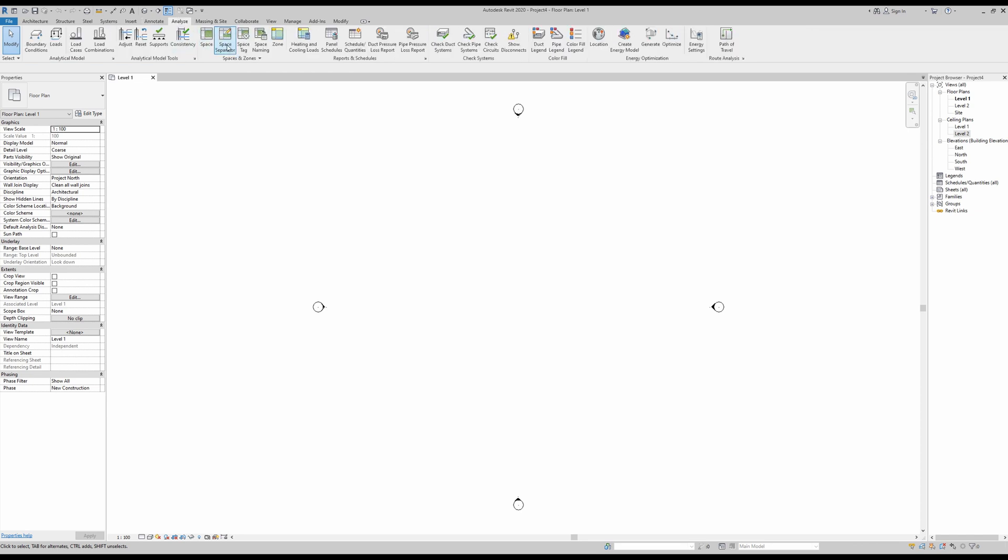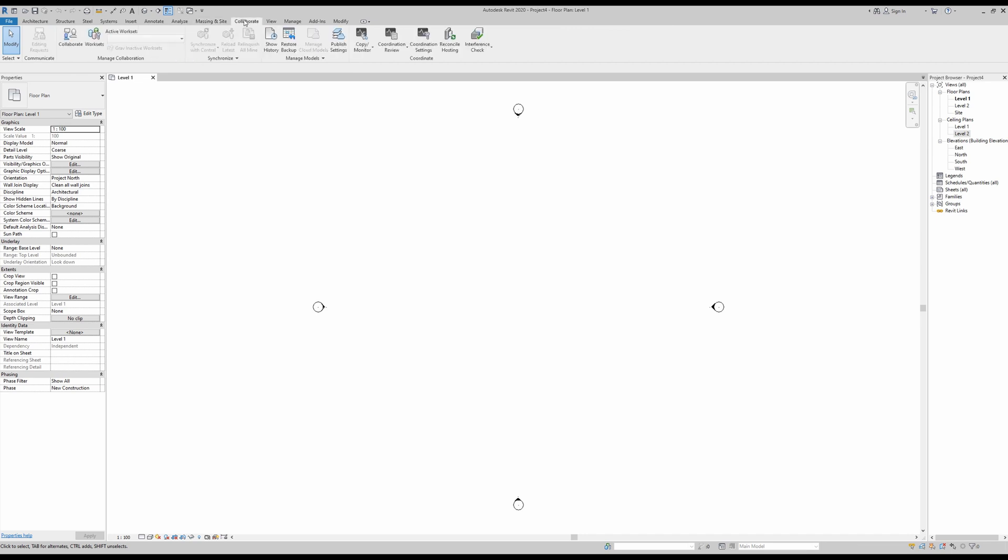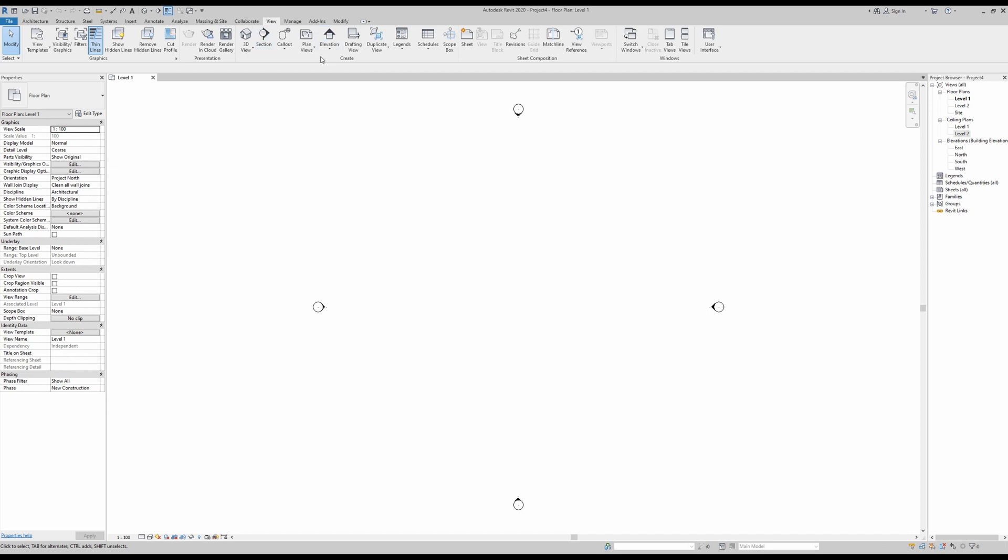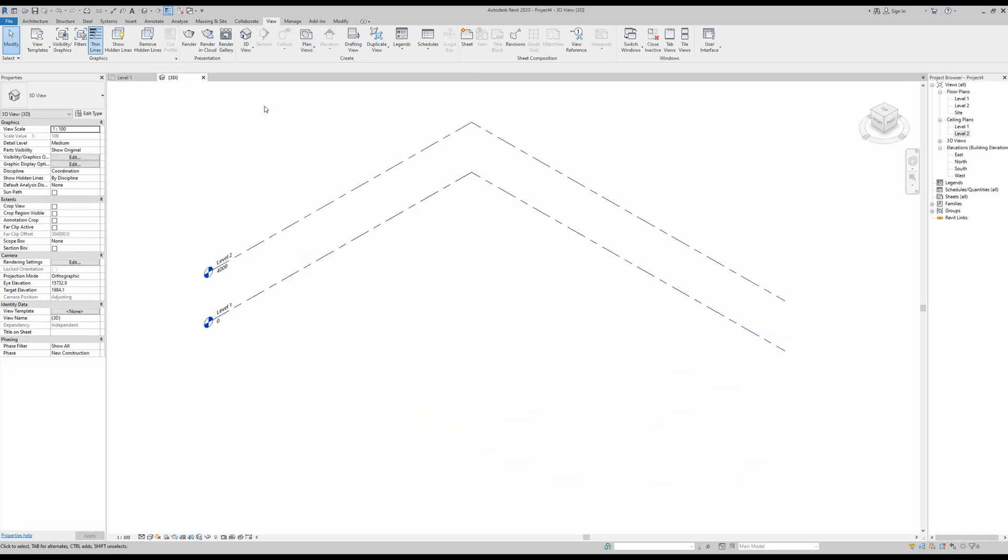For annotations, warnings, and measurements, you have the annotate tab. For any kind of analysis to your model, you have the analyze tab. If you want to work with more conceptual masses or models or to design topography, there's the massing and site tab. If you want to make your file a collaborative file with other members, there's the collaborate tab. If you want to add new views that are not available yet, you have the view tab, including this 3D view.